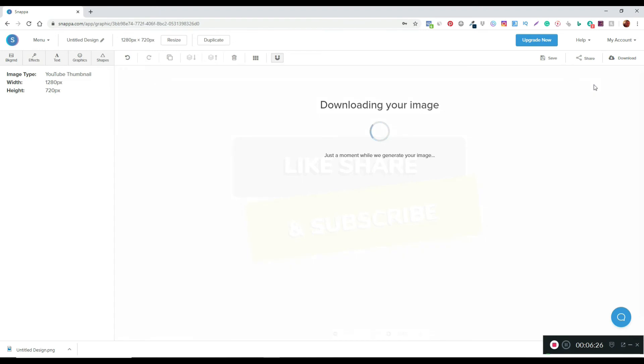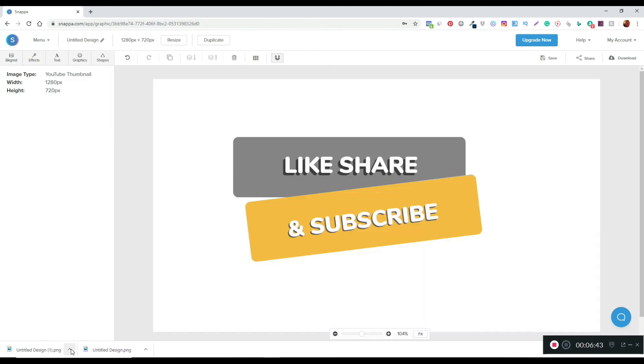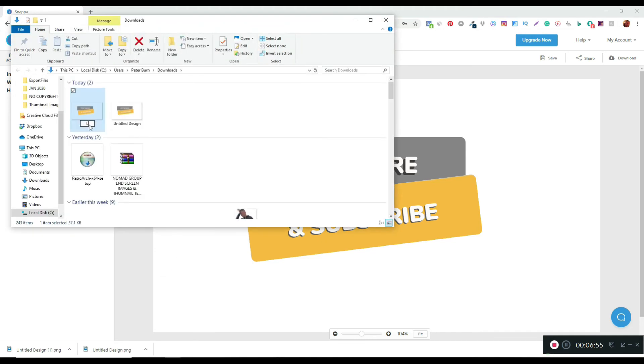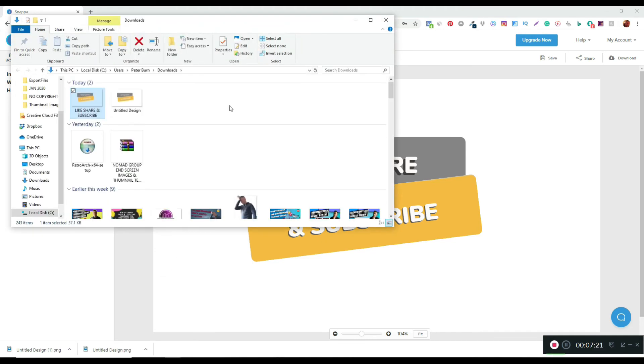The next thing you want to do is just open the folder where you have the file downloaded, and then it's just a case of renaming the text. So that's the image ready to go now. You'll be able to import it into your video editing software so that you can actually use it.